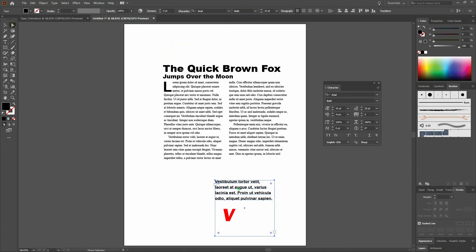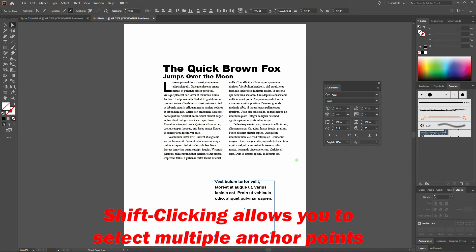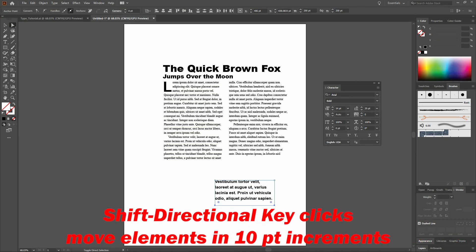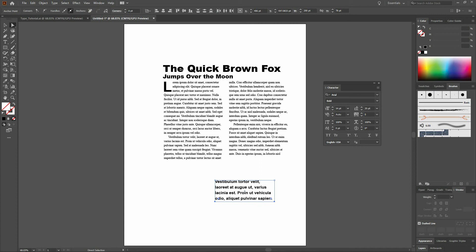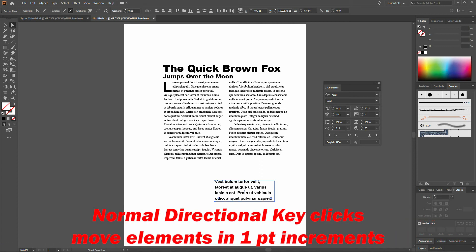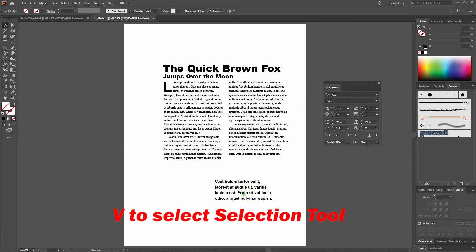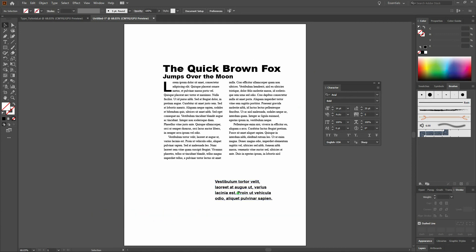Once that's done, we'll grab our Direct Selection tool, click on the bottom two anchors of our text box, hold our Shift key, and arrow up. When we get close, we'll arrow up until our text box is minimal. There you go. Once we've got that, let's drag it over to the middle of our right column.